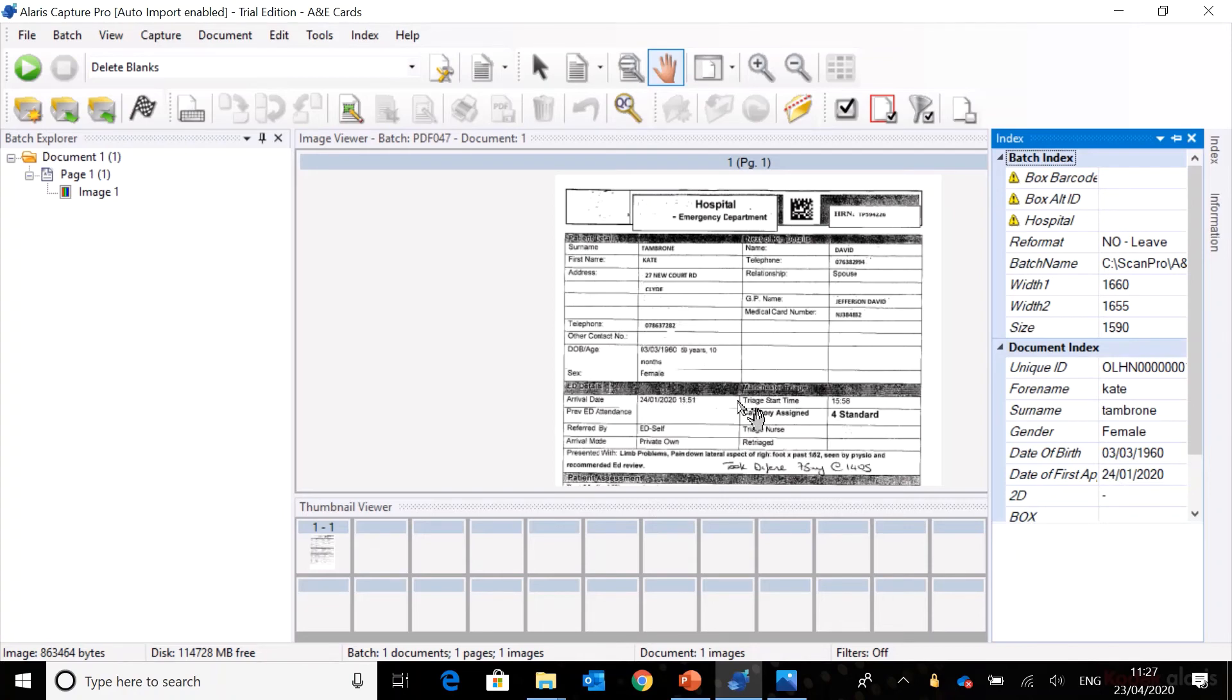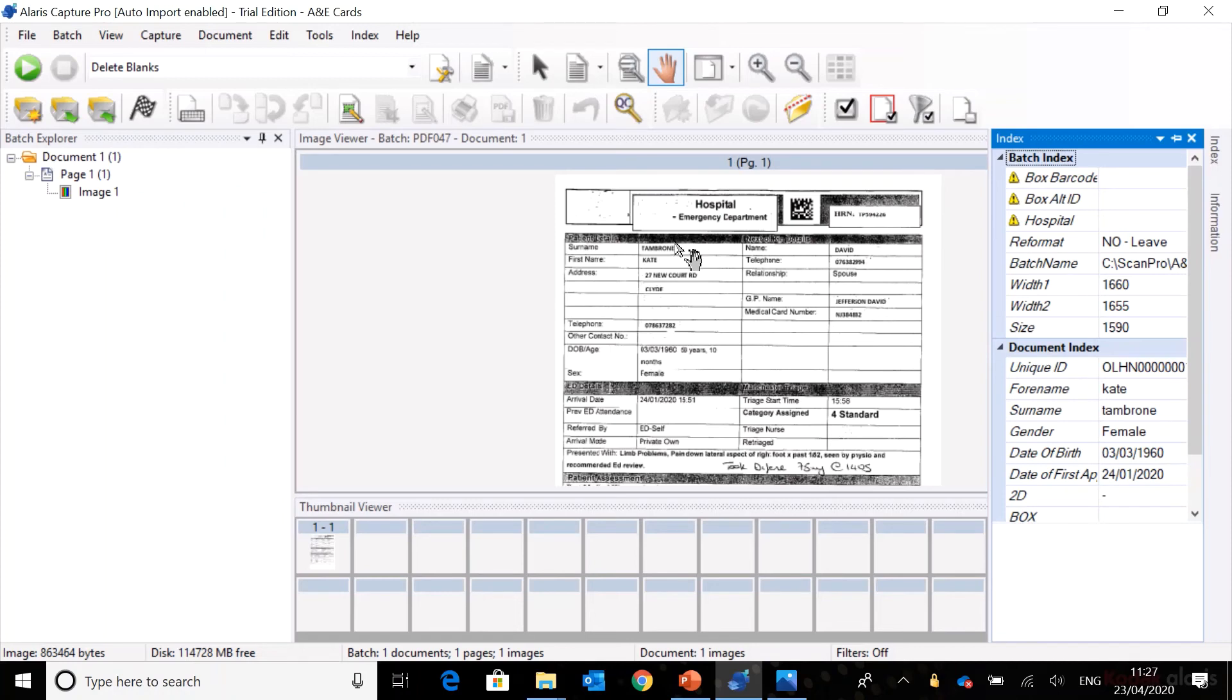It's important to realize this isn't zonal OCR because zones could move everywhere. If you draw a box here, next scan it could be up here slightly and that doesn't work. This is actually using full page analytics.